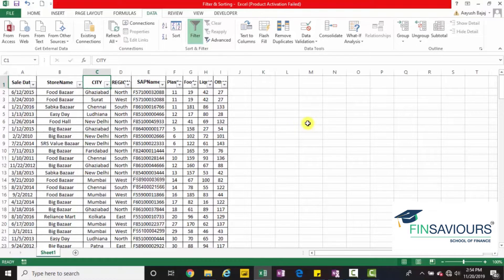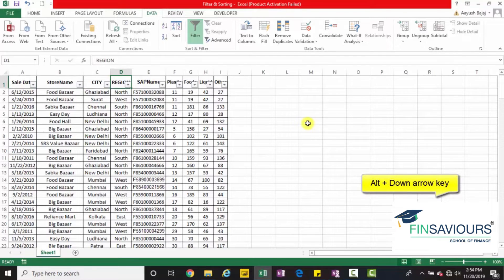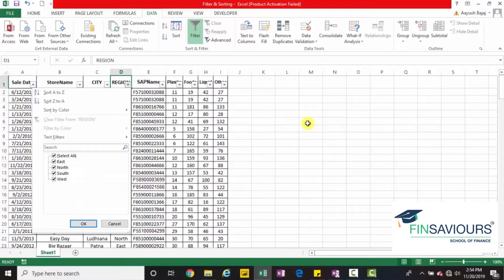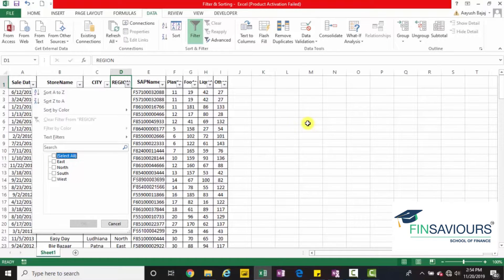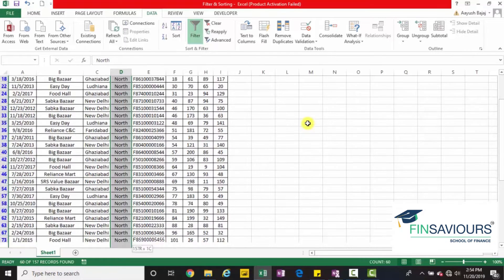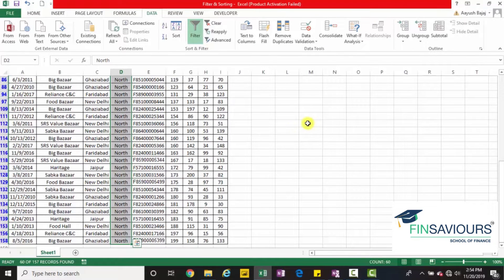How will you use the keyboard to do the same? Go to the region column head. Press Alt and down arrow key together. It will open up the drop down menu. Press the down arrow key to go to 'Select All'. To uncheck, press space bar. Now I needed the data for North. I will go to North, press space bar again to check it, and press Enter. That's how you filter data using shortcuts.